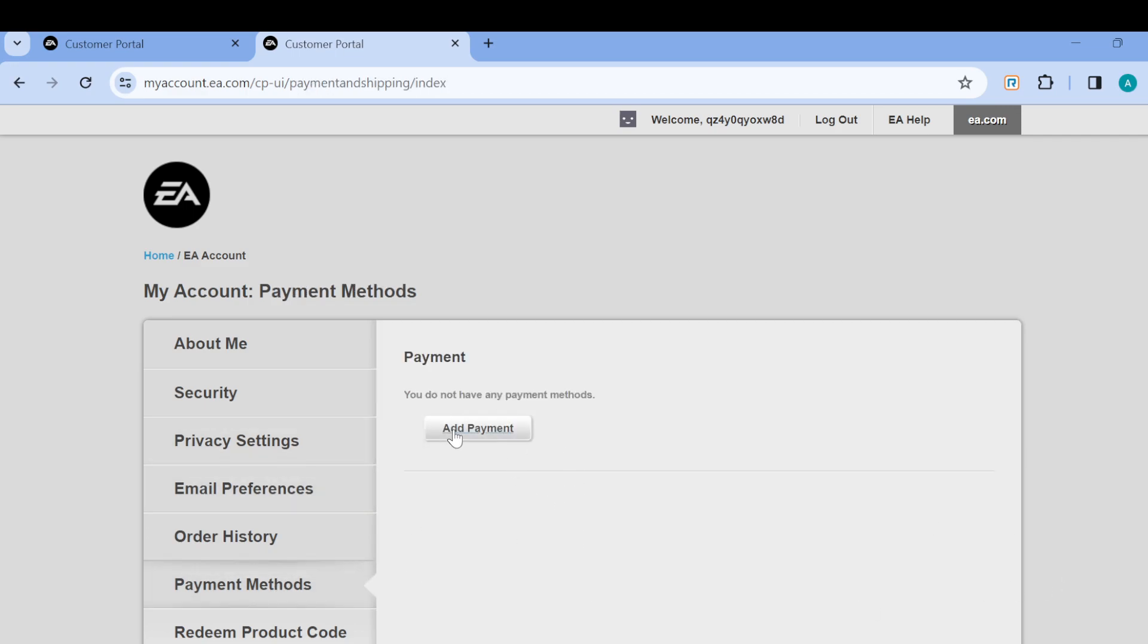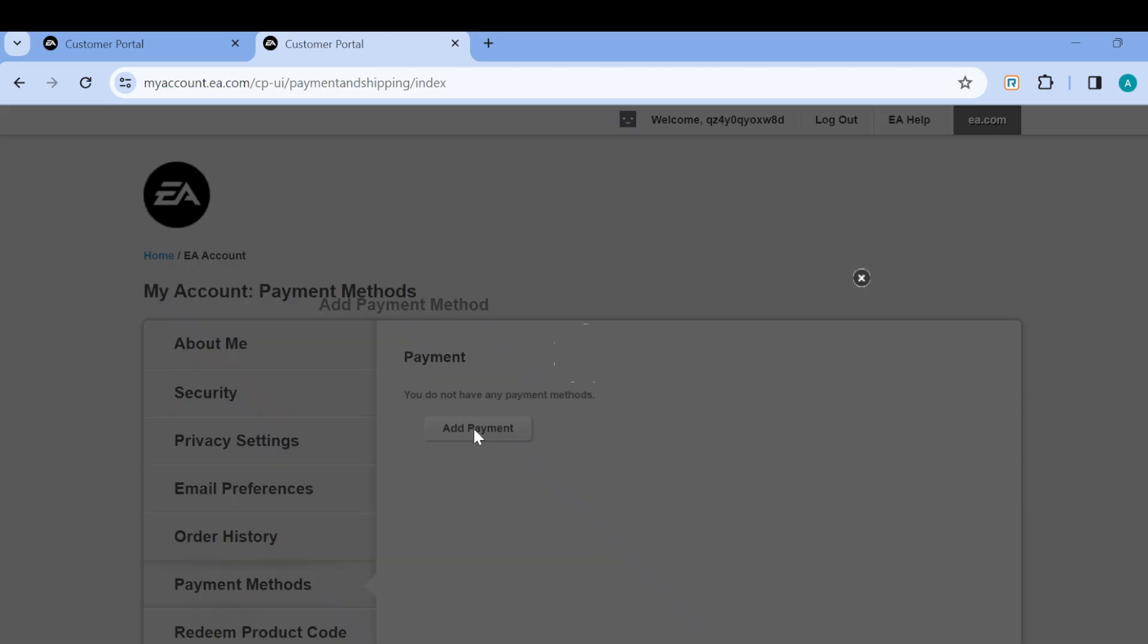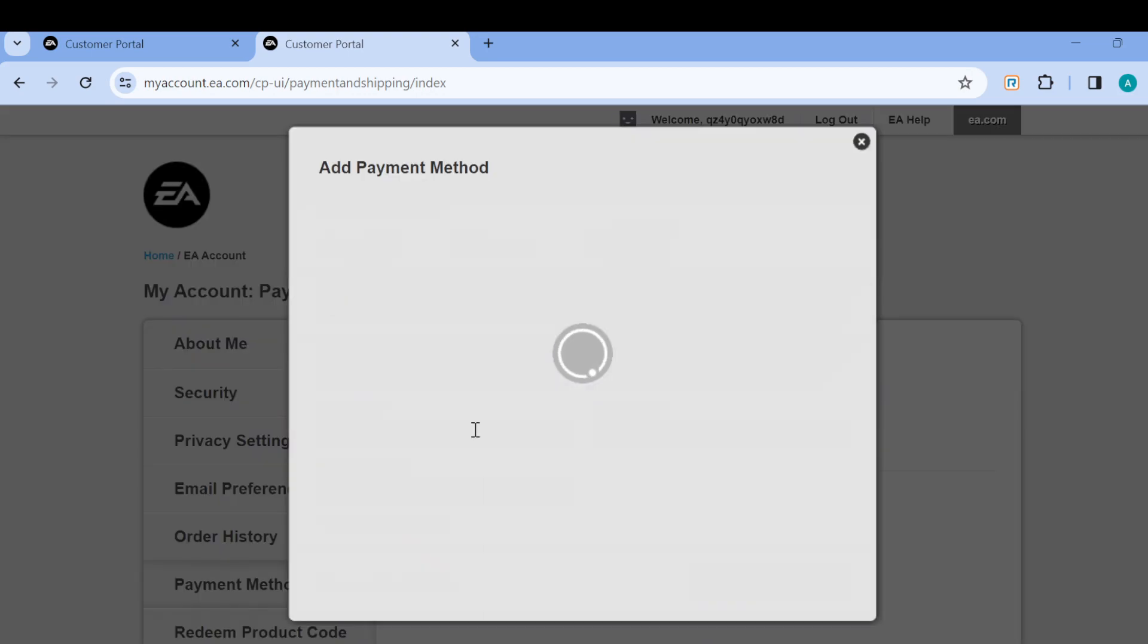Click on Add Payment, and then it will load. Once loaded, you can see the different options for adding a payment method. The three available methods are credit card, PayPal, and Union Pay.